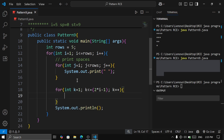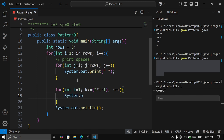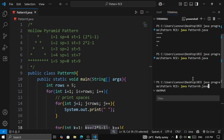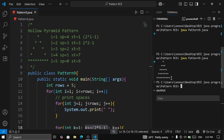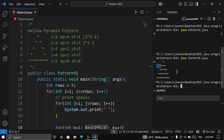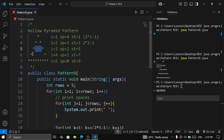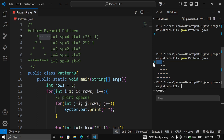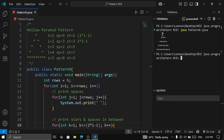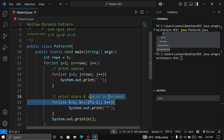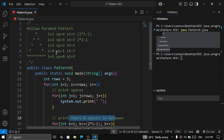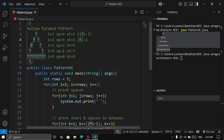We add another inner loop: for (int k = 1; k <= 2*i - 1; k++). Inside, we print a star. After executing, we can see the filled pyramid with spaces on the left. Now we need to make it hollow by adding spaces inside. We write a condition: if k == 1, print a star. If the condition is false, print a space. This handles the left edge stars of the pyramid.